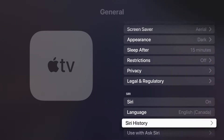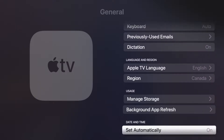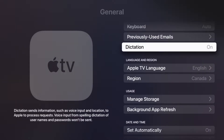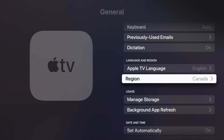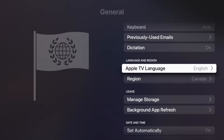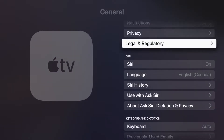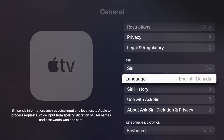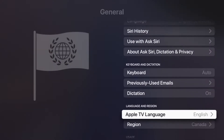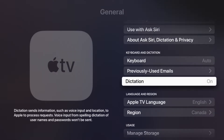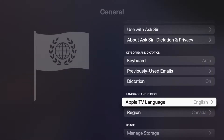Under General, scroll all the way down and you'll see Language and Region — this controls the language for your entire Apple TV. If you scroll up a little you'll also find Siri, where you can set the language just for Siri. But since we want to change the whole Apple TV, go ahead and click on Apple TV Language.